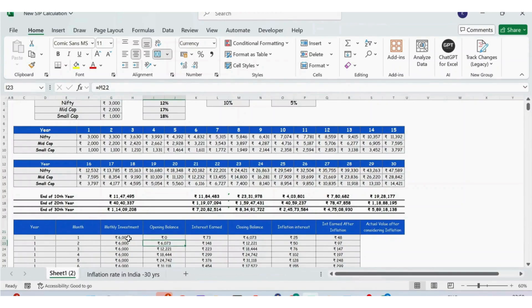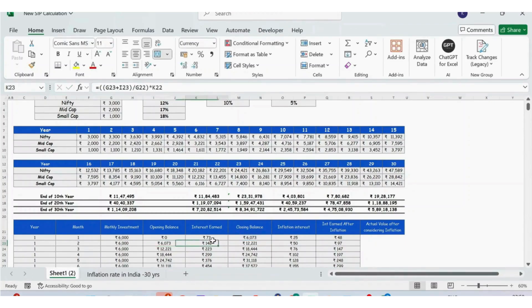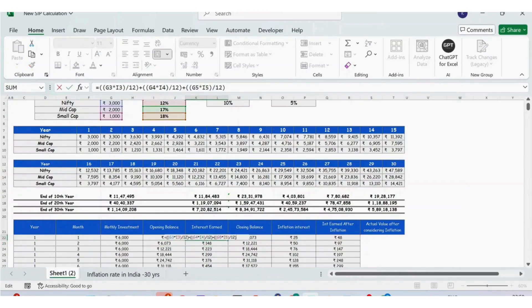Then we have the opening balance. For the first month it is zero. From the second month onwards, whatever the closing balance of the previous month is, that becomes the opening balance — so I just give the reference of the previous month's closing balance.